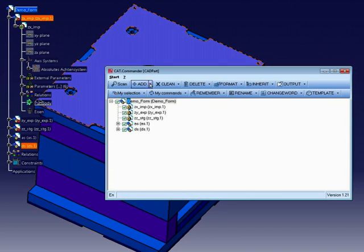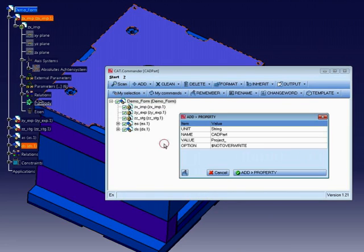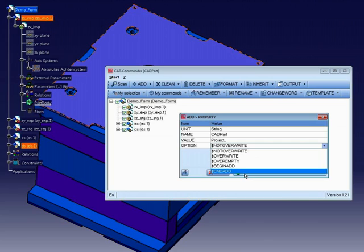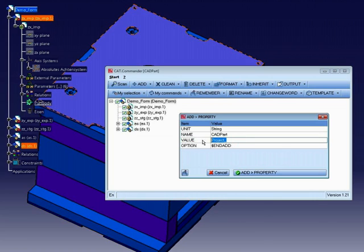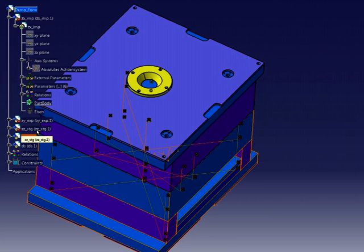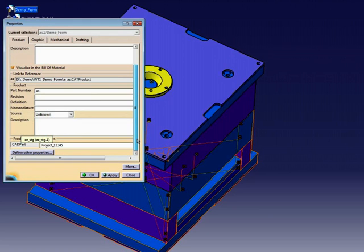I want to show you another add example. In this example, I want to add the value 12345 to the user-defined property CAD part, which we have just created. At the end of the process, the value of the property CAD part will be the string project 12345. That's all, very easy and very fast.